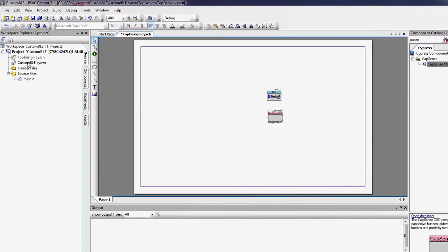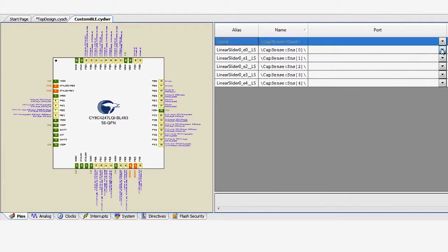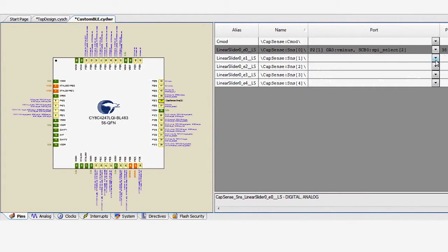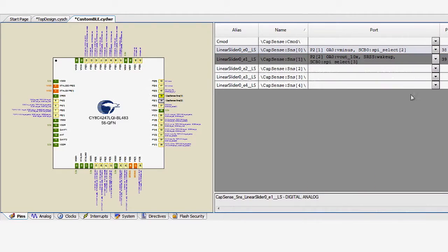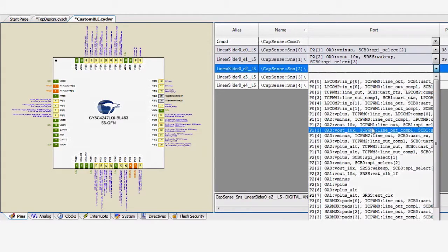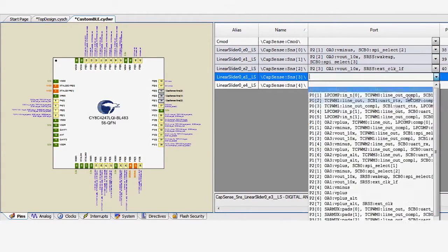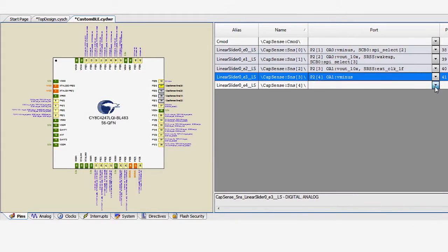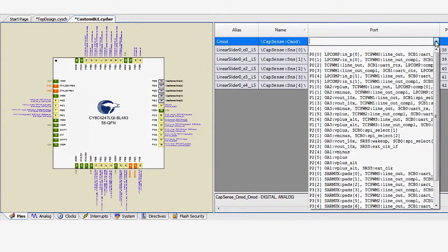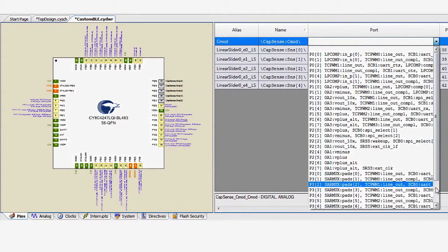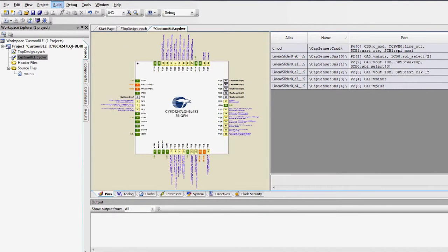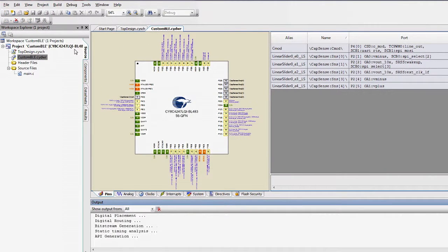In the pin editor file, assign the sensors to port 2 pins 1 through 5. Your board has the CapSense modulation capacitor attached to port 4 pin 0, so assign it that way. Now generate the application to check your design and to create the APIs.